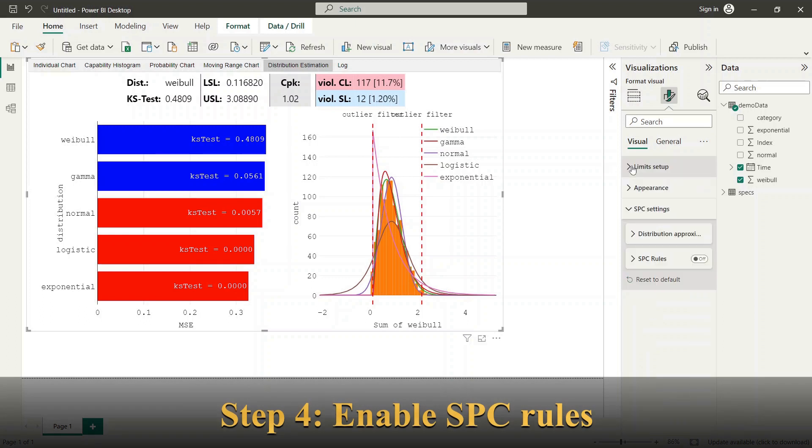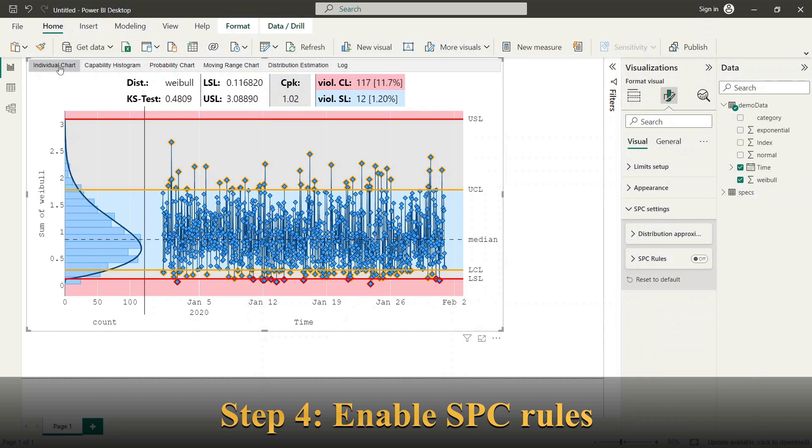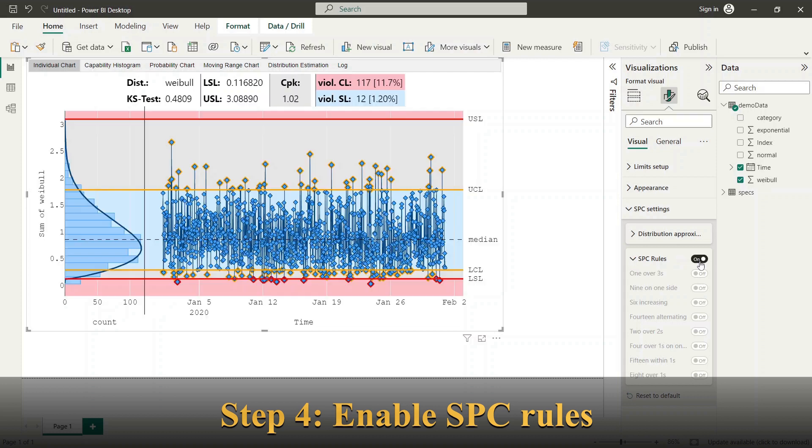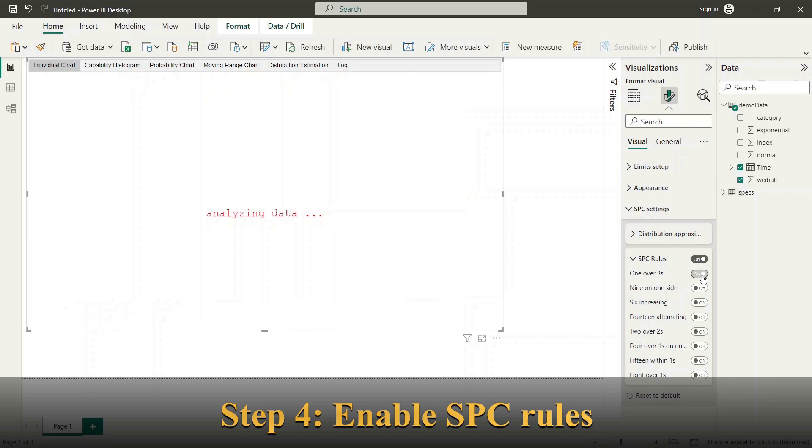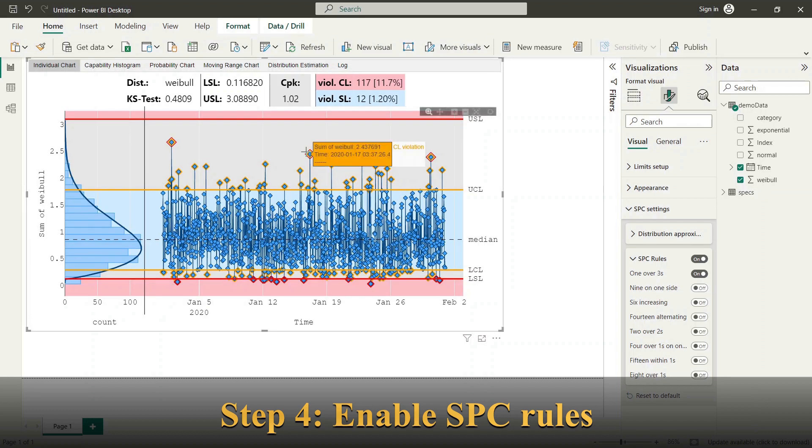Next we look at SPC rules options. The visual implements the 8 SPC rules known as Western Electric Rule Set. You can switch the rules on and off deciding which of rules should be evaluated on your data set.